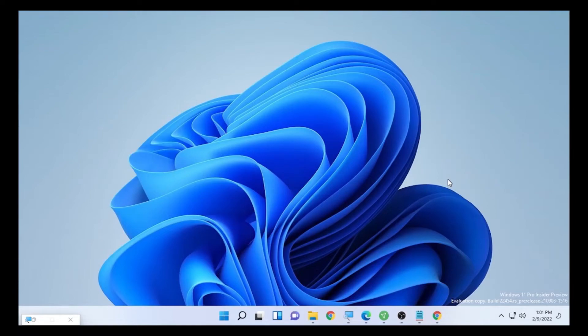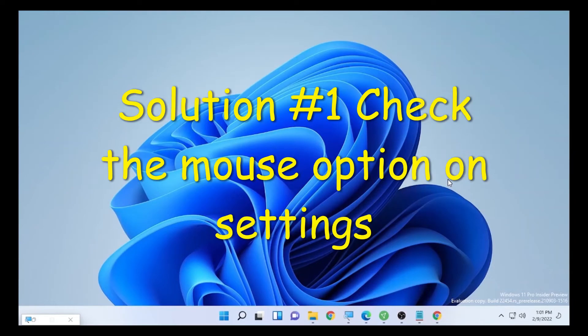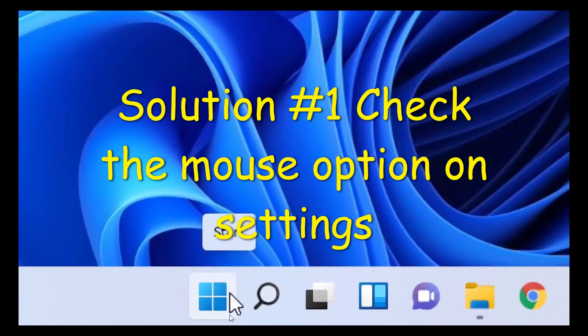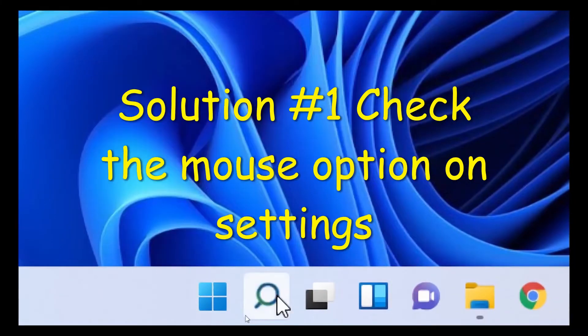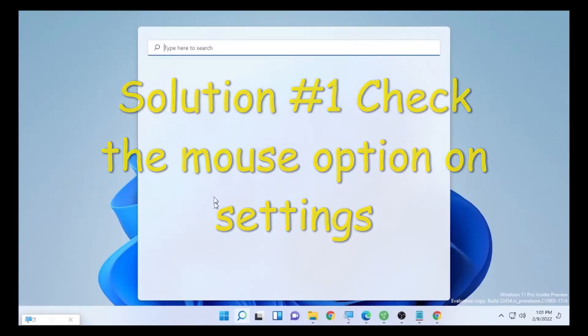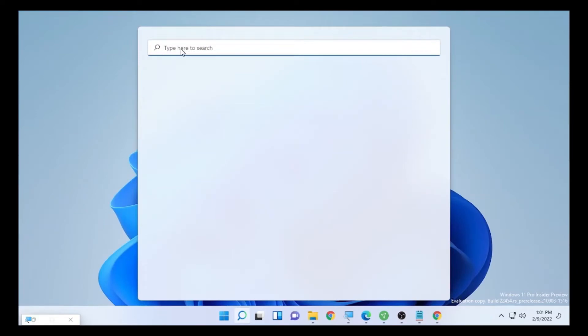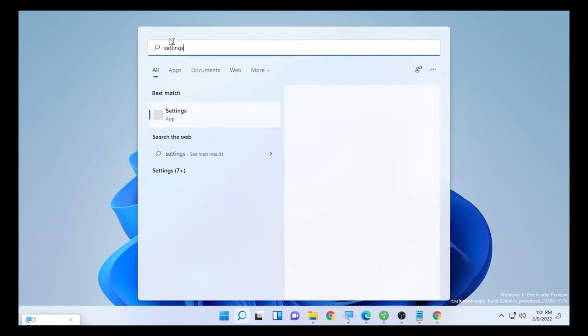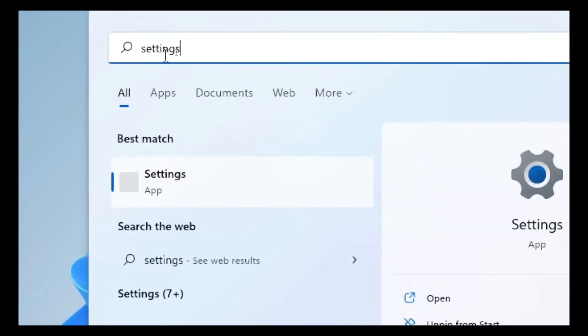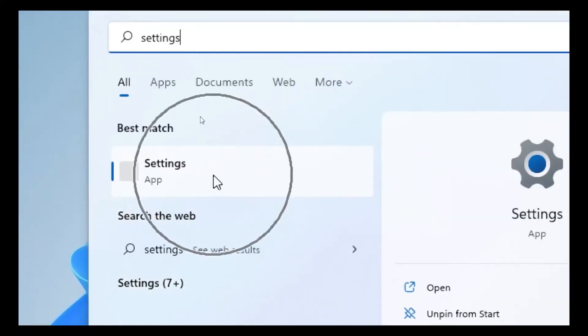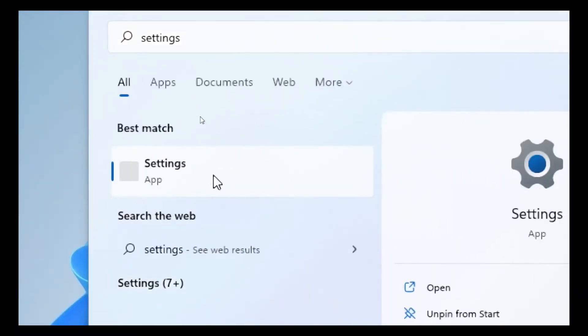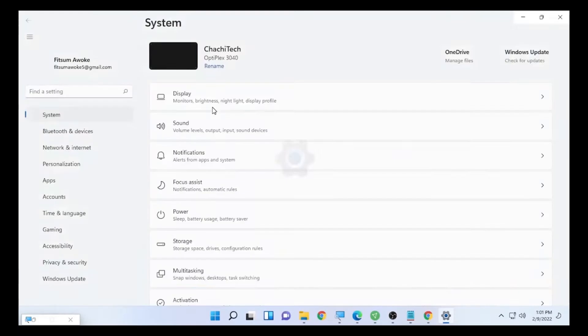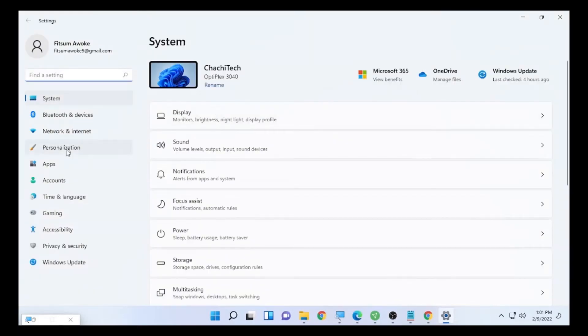The first solution will be getting into settings on your computer. Go to the search icon and type settings in your search bar and open the settings. After the settings section opens on your computer, find accessibility.